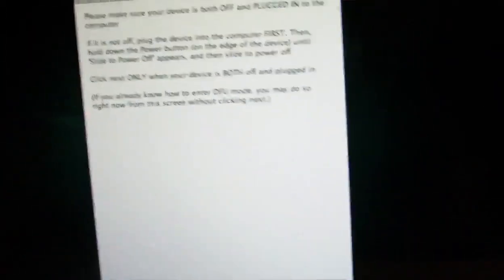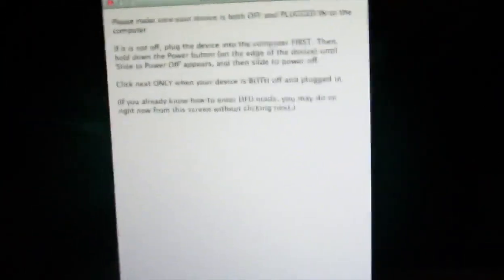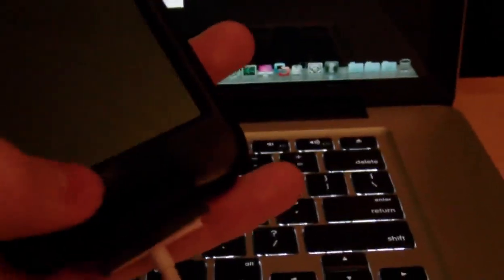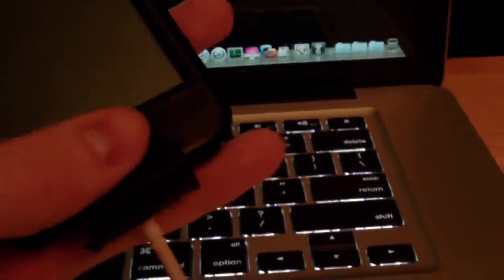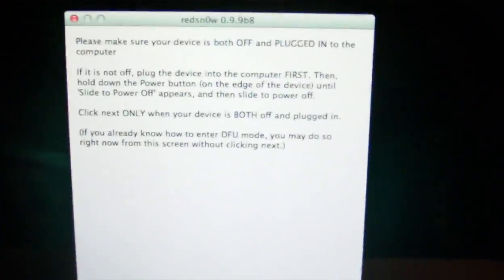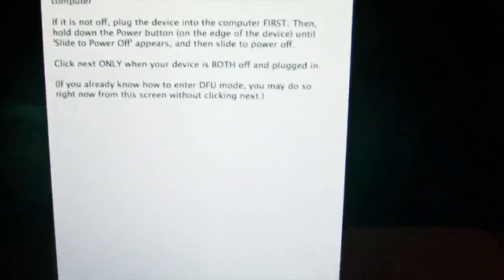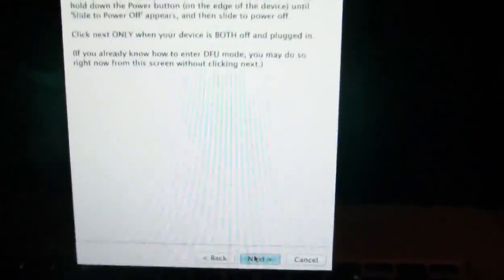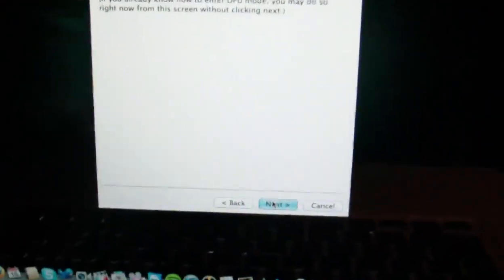And this next part is DFU mode. So to do DFU mode, all you have to do is hold the power button on your device and the home button on your device together for 10 seconds. And then you can just release the power button and just continue holding the home button. It's normally for about 8 seconds, but just keep holding it until RedSn0w recognizes it. So RedSn0w is on this page right now. Make sure you're on that same page. We're going to do DFU mode now.